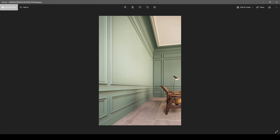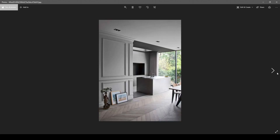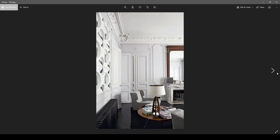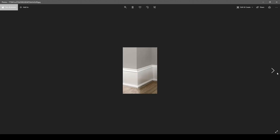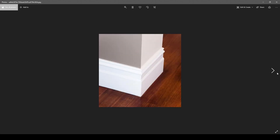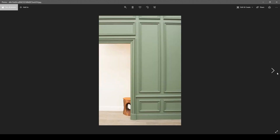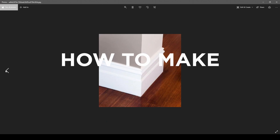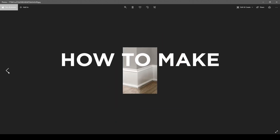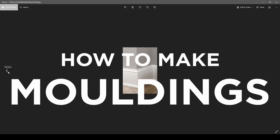Hello and welcome back to my channel. If you ever wonder how these moldings are made, like this one, this one, this one, and this one, then you are in the right tutorial because today I'm going to show you how to make moldings.